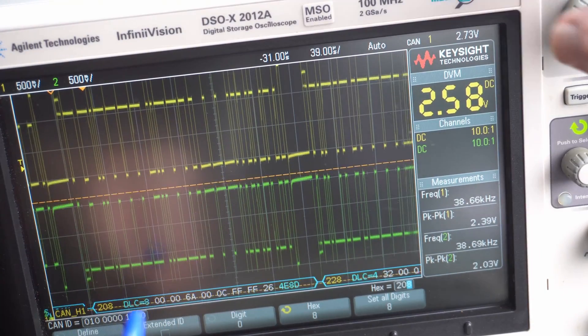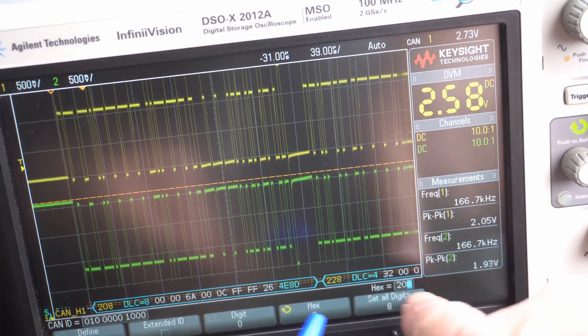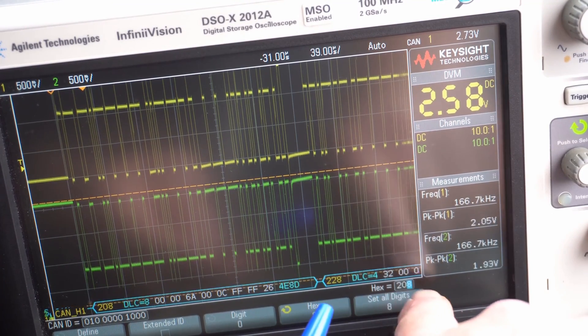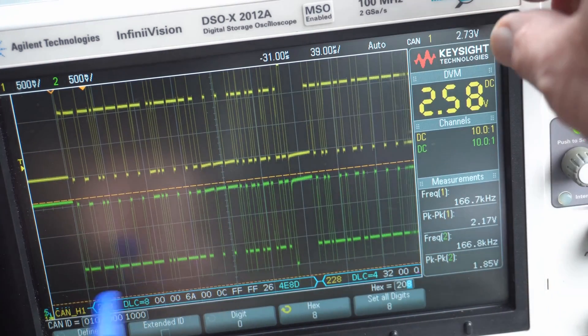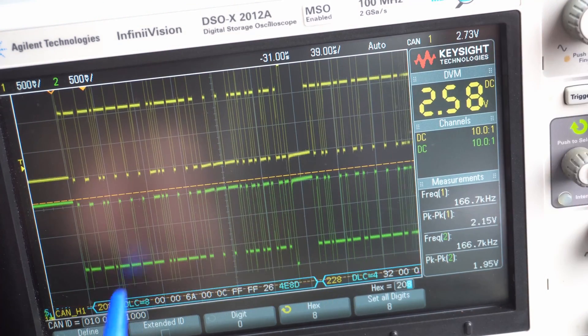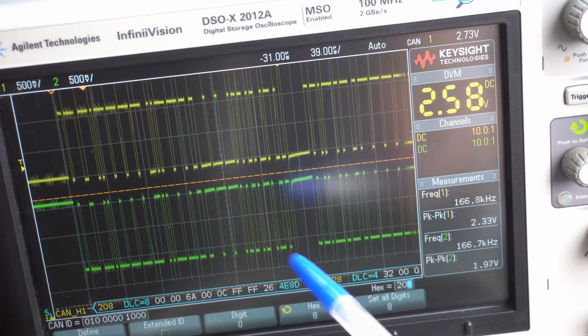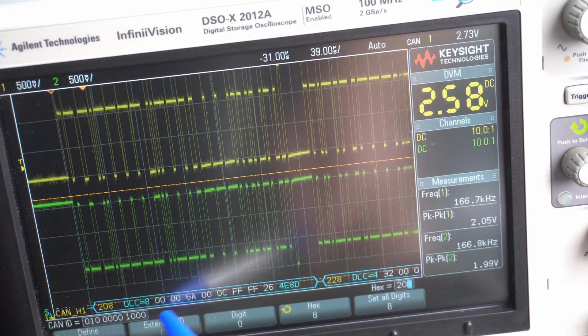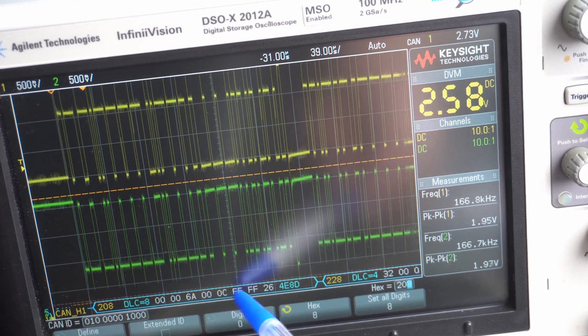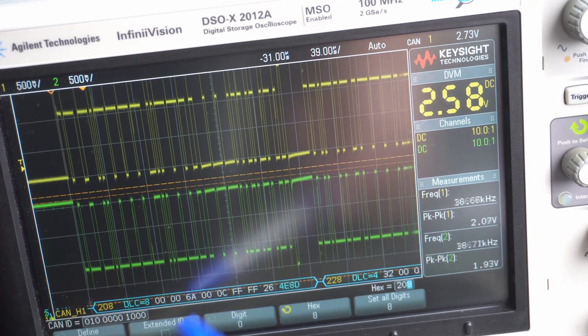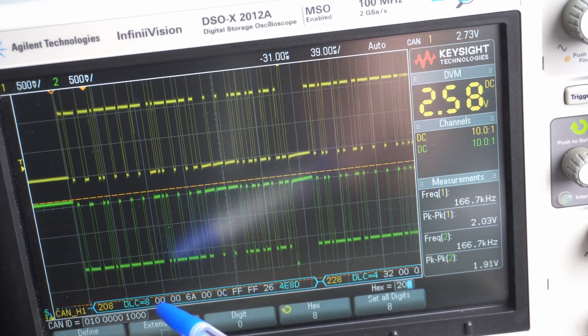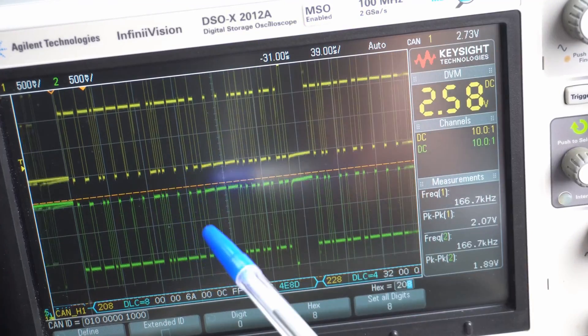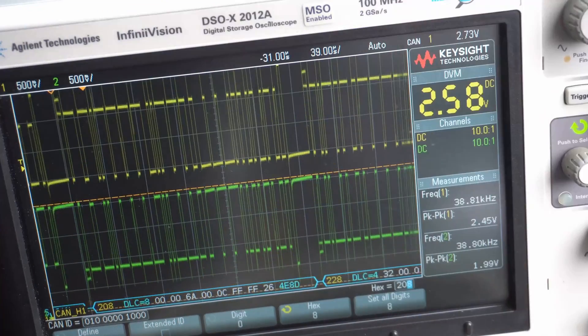The engine is transmitting all the time. I've actually triggered this scope to set up a trigger on 208, but I'm still getting this 228 here that's obviously transmitting immediately after the engine. We're getting RPM, probably speed, throttle position sensor. It's probably sending out the RPM continuously for the instrument cluster.